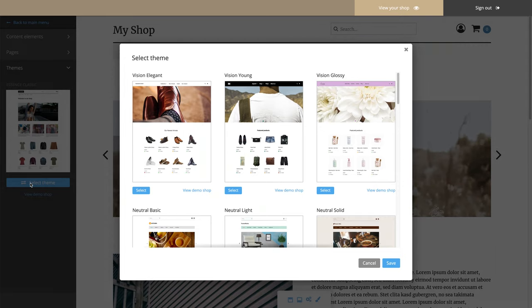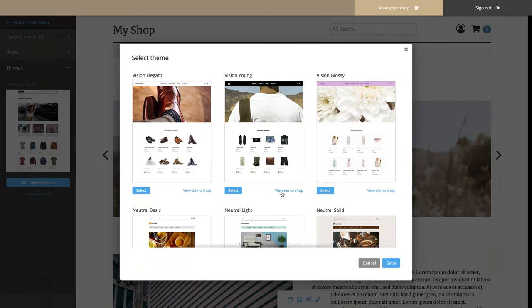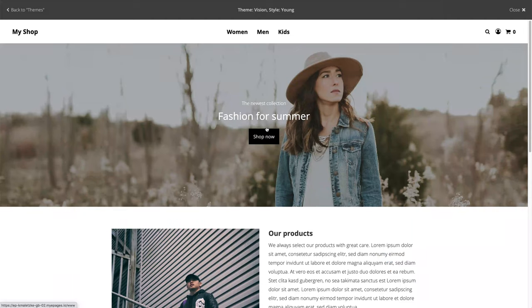Here you have the choice between a variety of design themes that define the general layout of your shop. You can change the colors and fonts later on. Select View Demo Shop to have a closer look at a theme. You can also check out what your shop would look like with one of the themes. Simply click on its preview image.